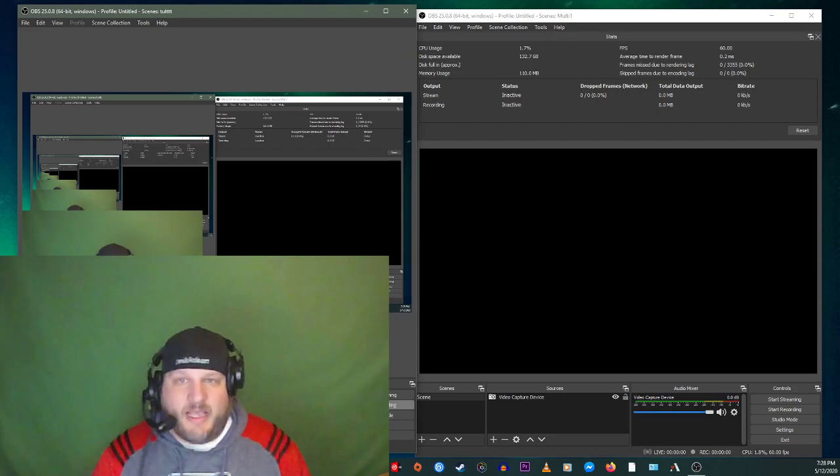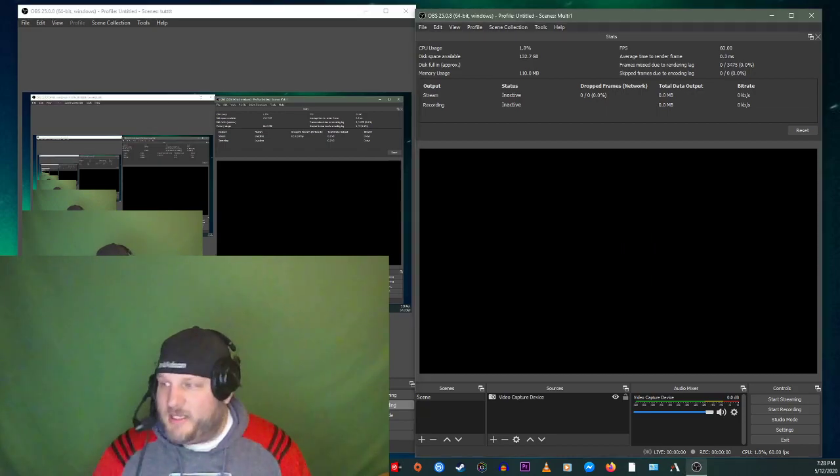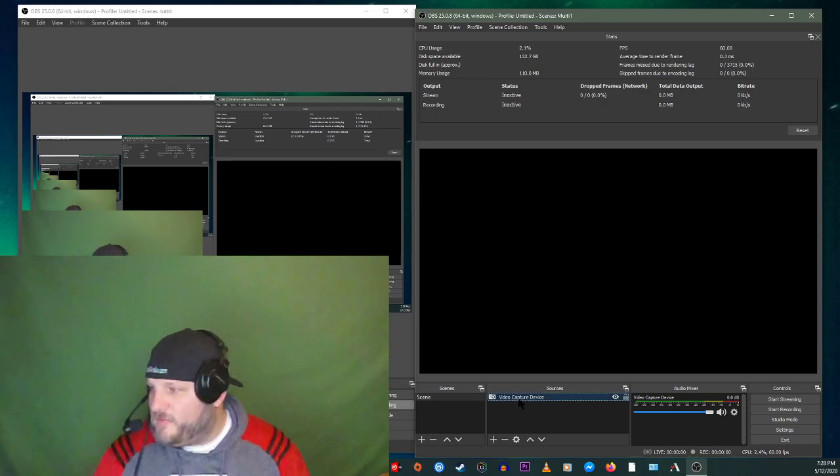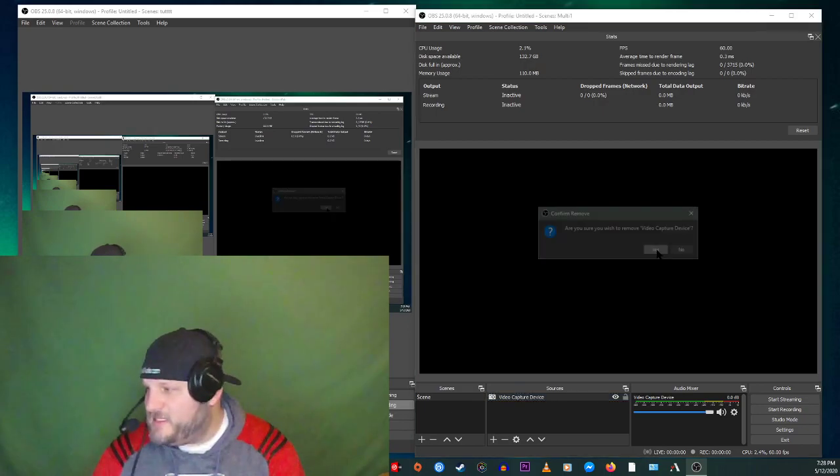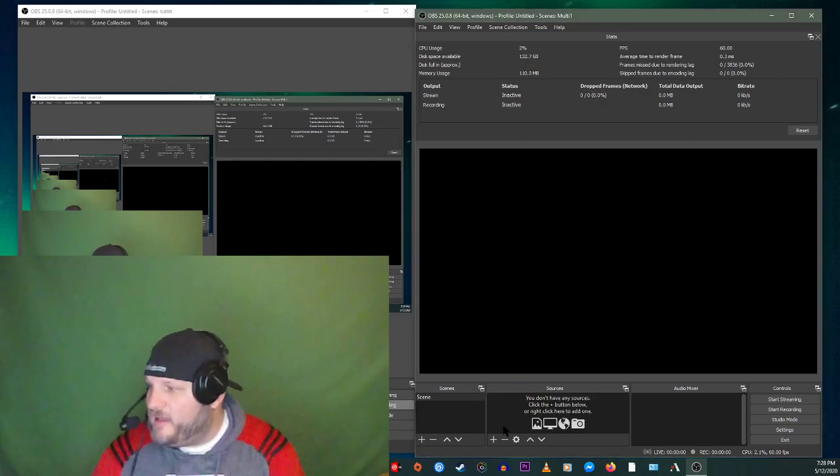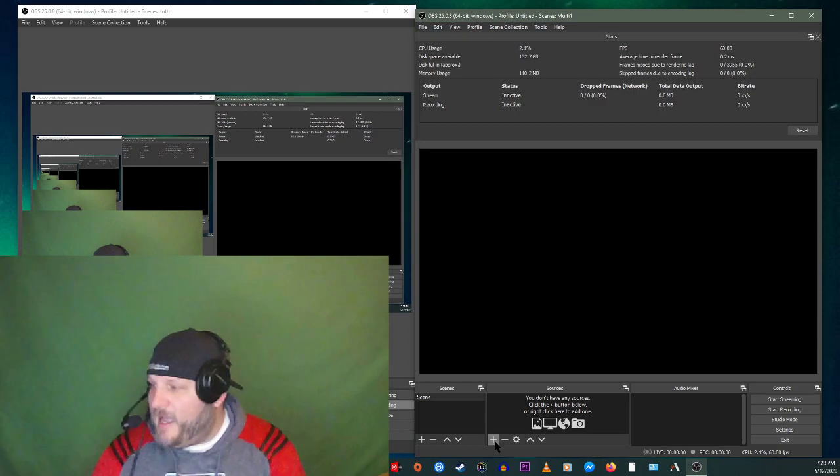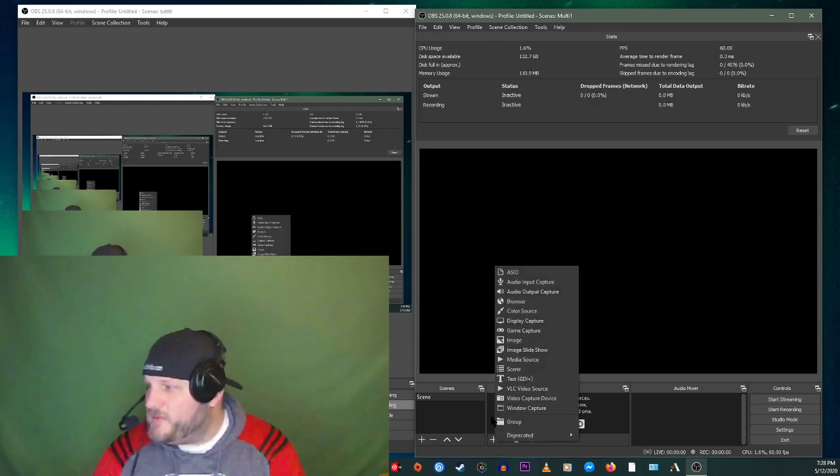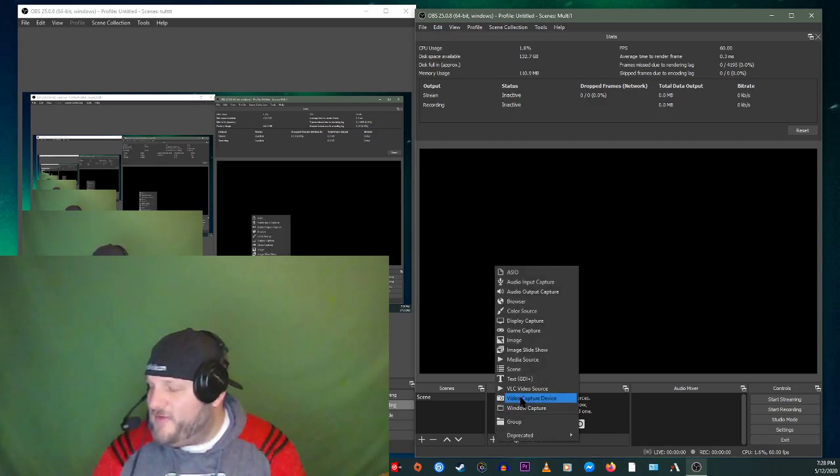Now in your next OBS screen, the one that you just opened, what you're going to do is you're going to, well, first off, it's got this saved in there. We don't want that in there. Get rid of that. All right. We're going to add a source. So click on add a source and we're going to do a video capture device.